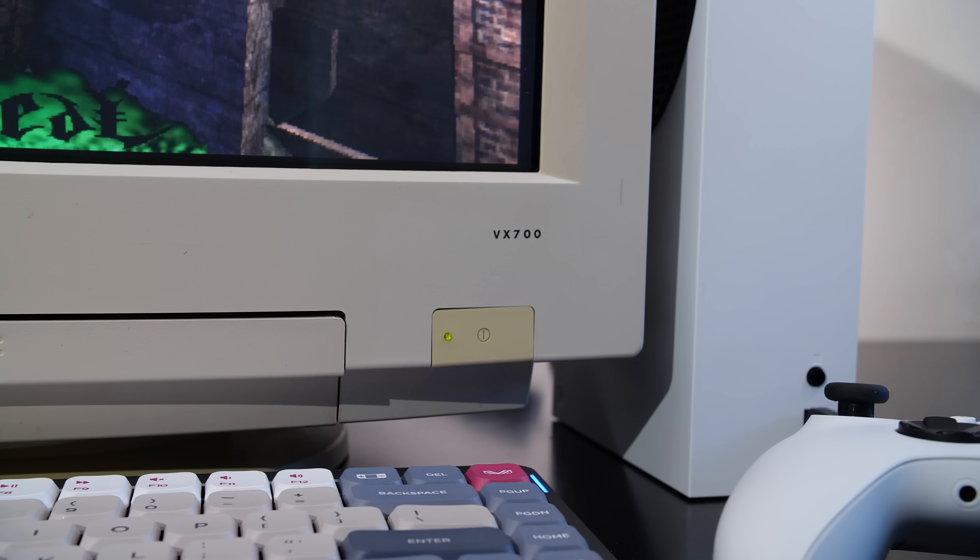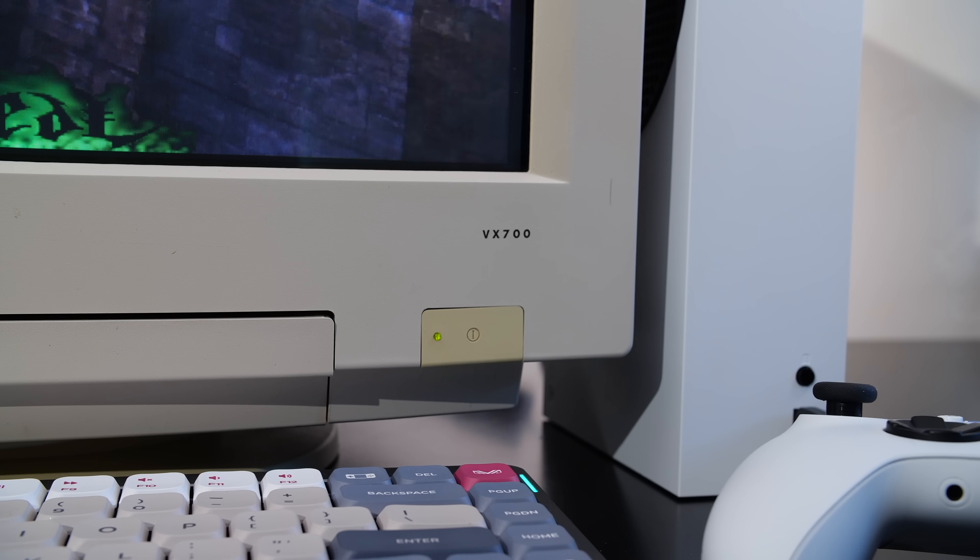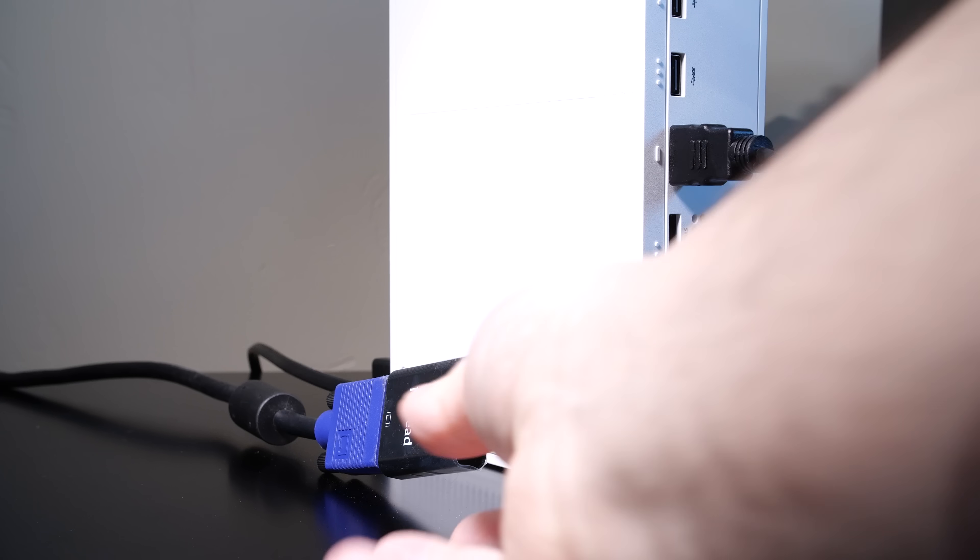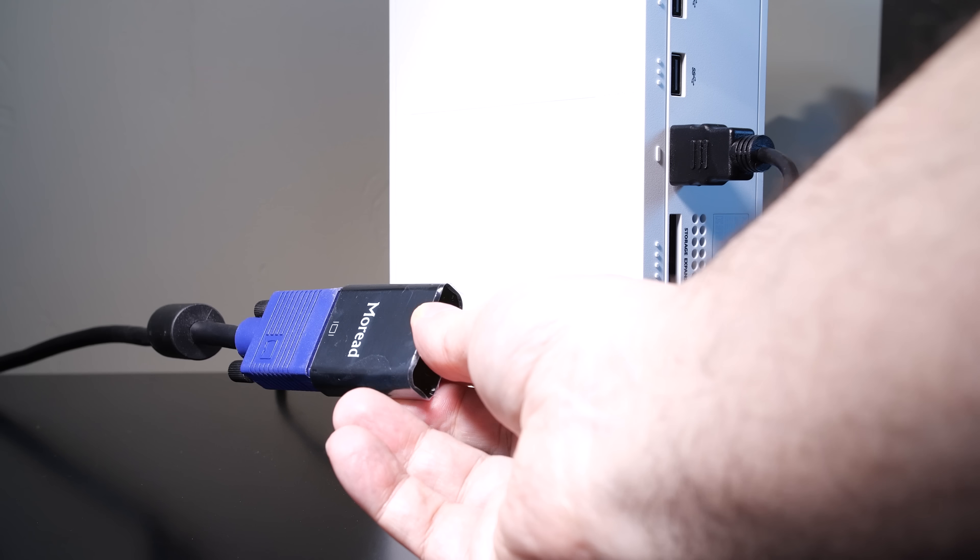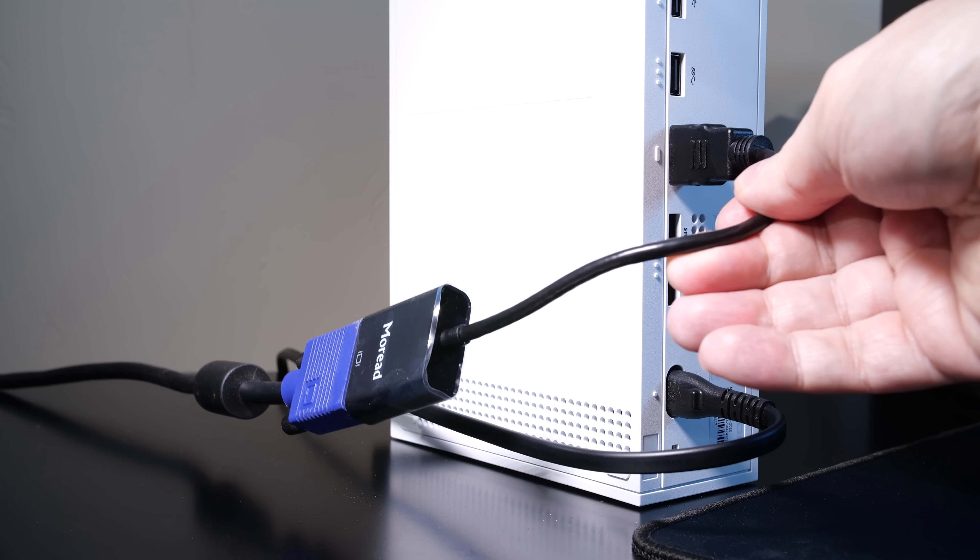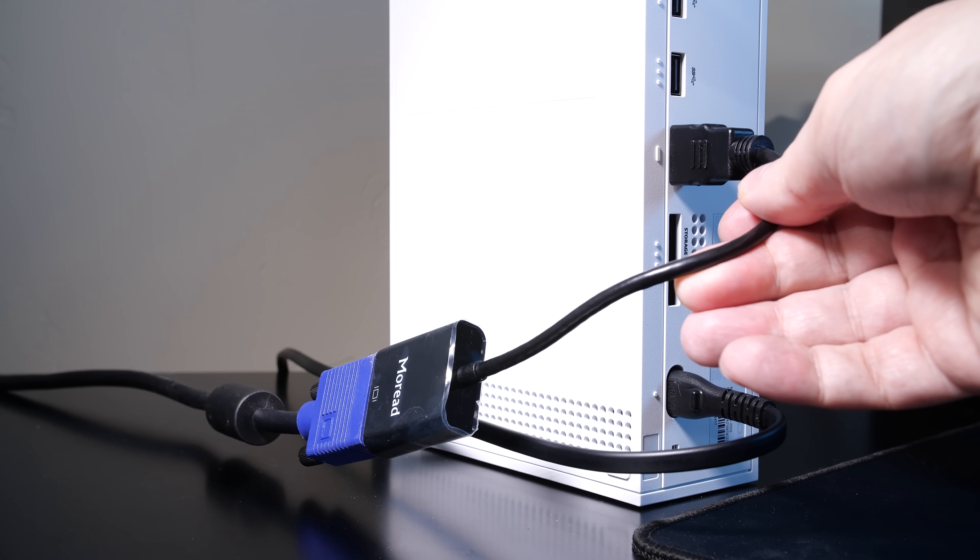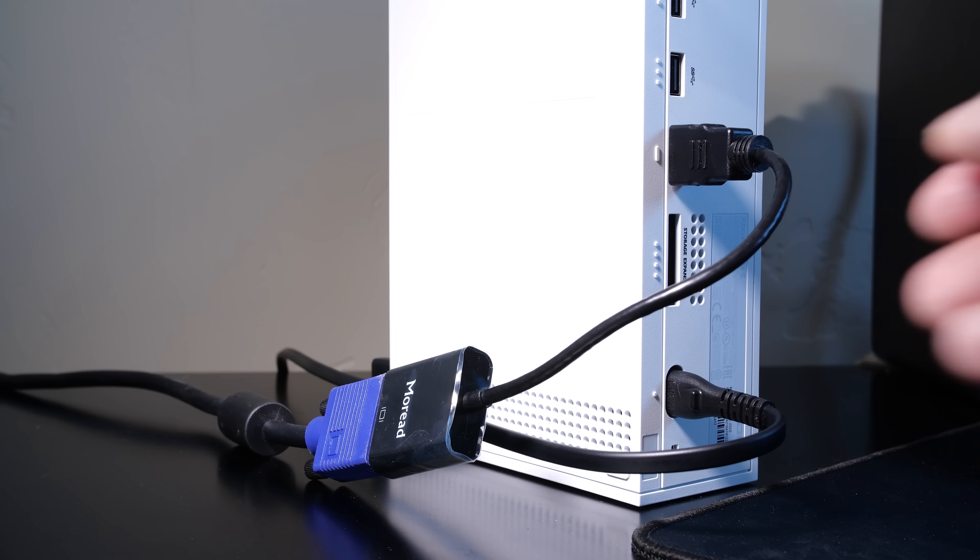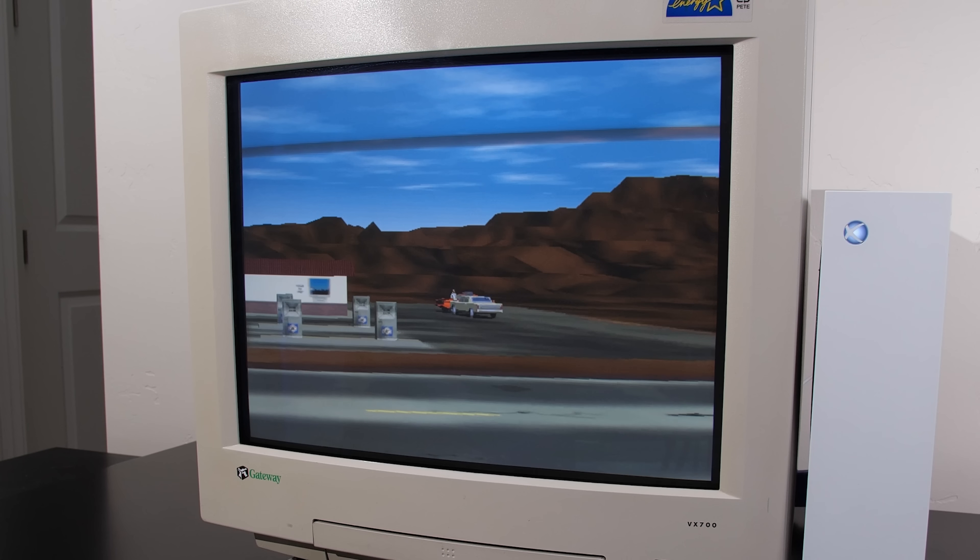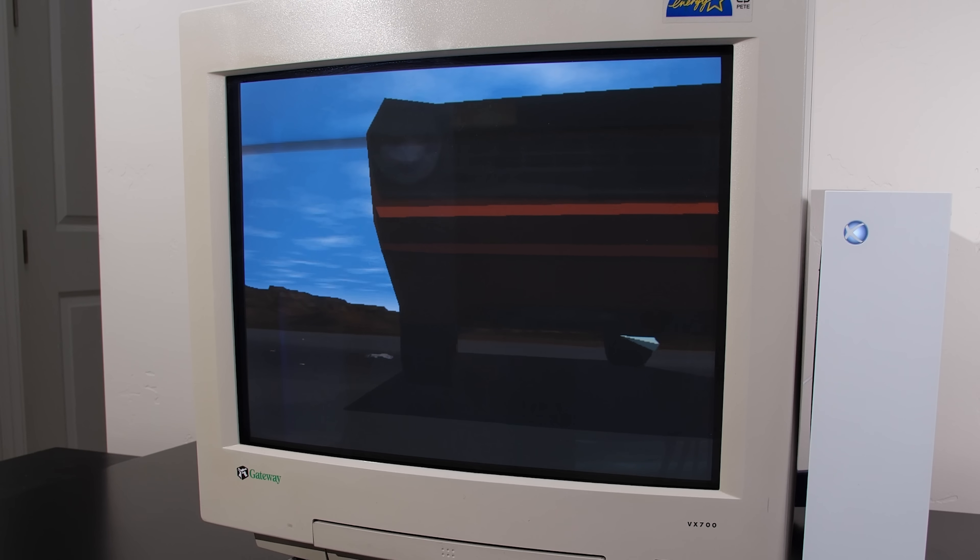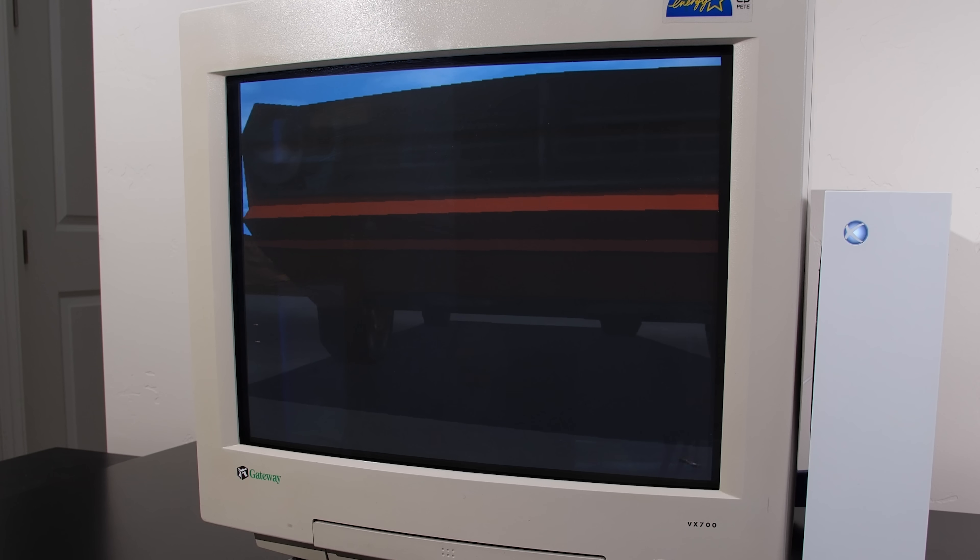Now in order to connect up an old display to an Xbox Series S or X, you'll need some type of adapter, and I'm using an HDMI to VGA adapter. Your mileage will certainly vary here because I've tried different ones and some of them just don't work, but this one here does work.